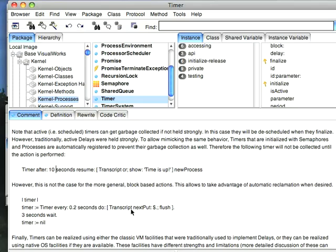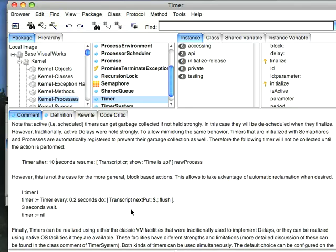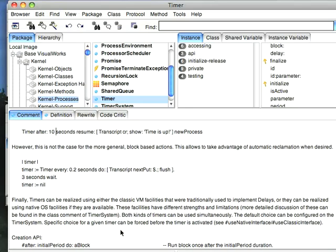Now the interesting thing is if you look down here, it shows you that timers can be instantiated either using system-level timers using the operating system facilities, assuming they're there, or classic facilities. The trade-off you get into with this is that if you have a timer that runs with operating system facilities, you have some operating system constraints and you really need to read your platform documentation for that.